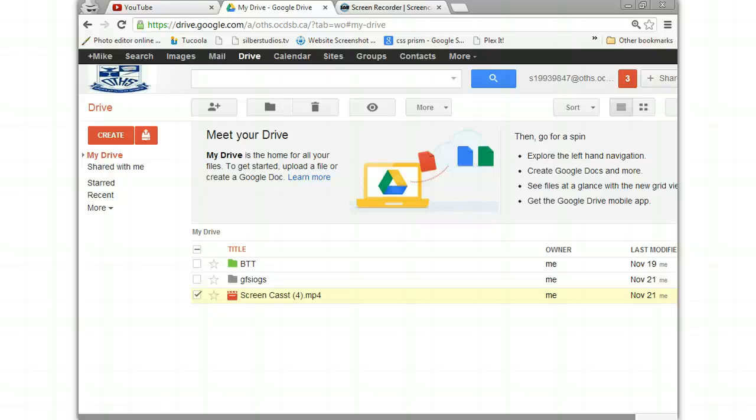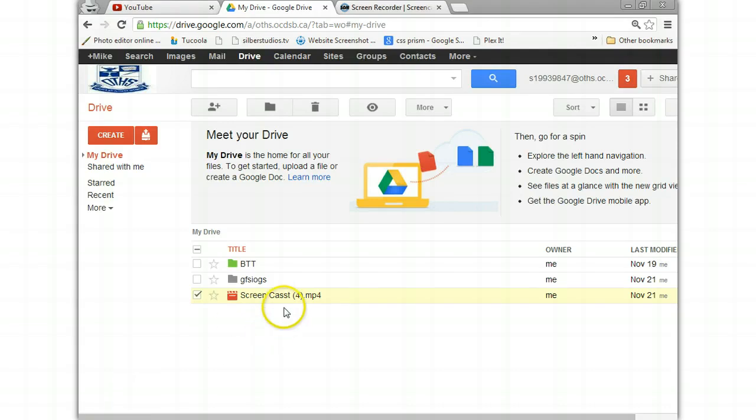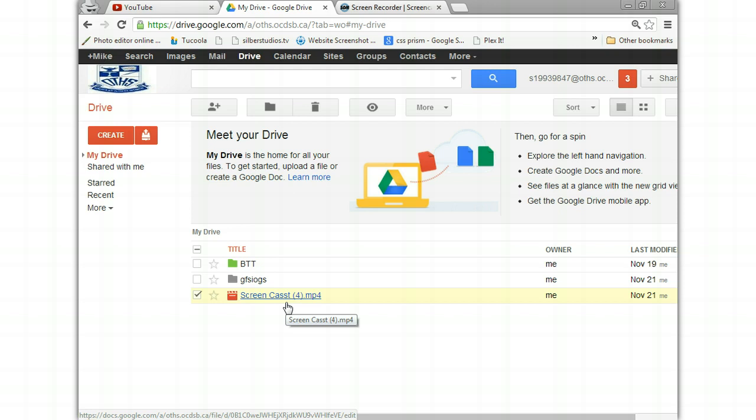I'm going to show you guys how to take a video you've uploaded to your Google Drive and email it directly from your Google Drive to your YouTube account. That way you don't actually have to open it.